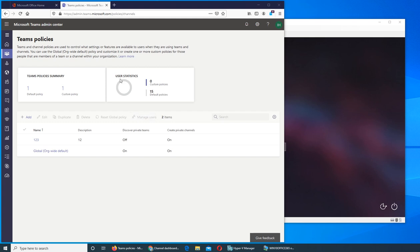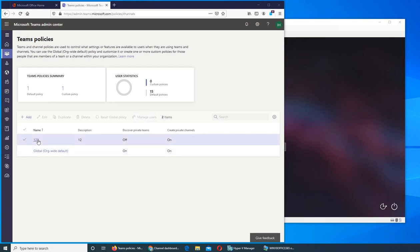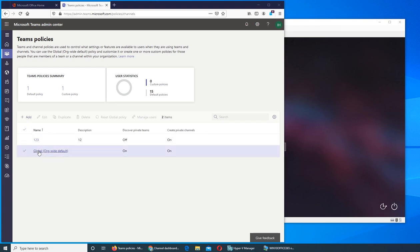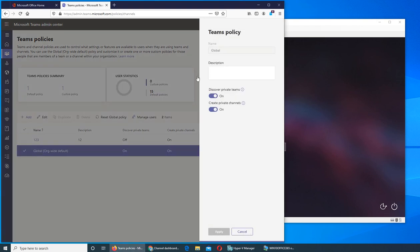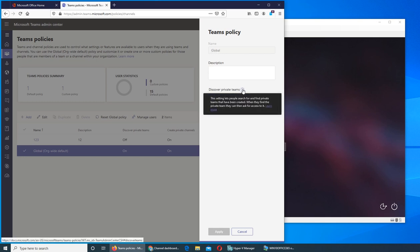So in this video we are going to look at Teams policies. There's really nothing much in here. You can add a policy. We can first see what's the default one. And if you go in there, there's nothing. It says global. It means discover private teams - they can.